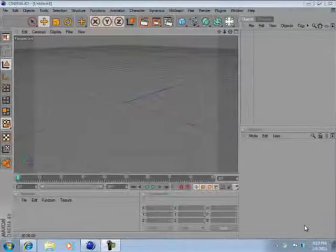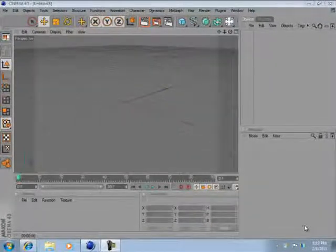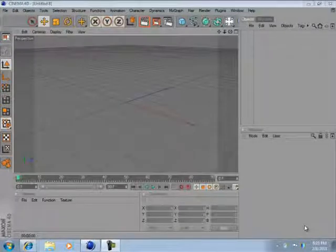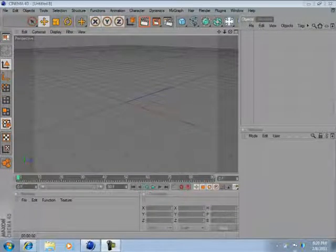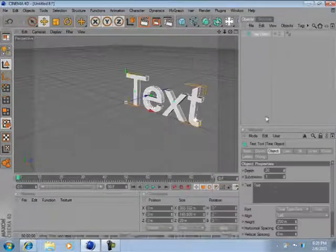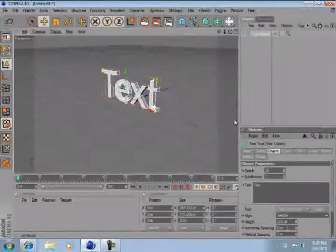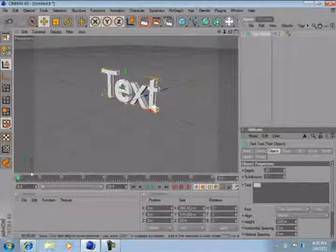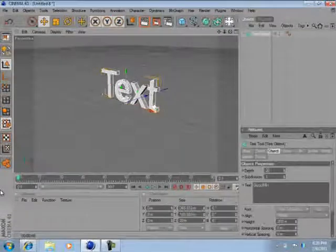Hey guys, Gucci Mods here, and in this video I'll be showing you how to create optical flares in Cinema 4D. So first off, you're going to want to make a text object. I'm just going to put Gucci Mods - you can put whatever you want.